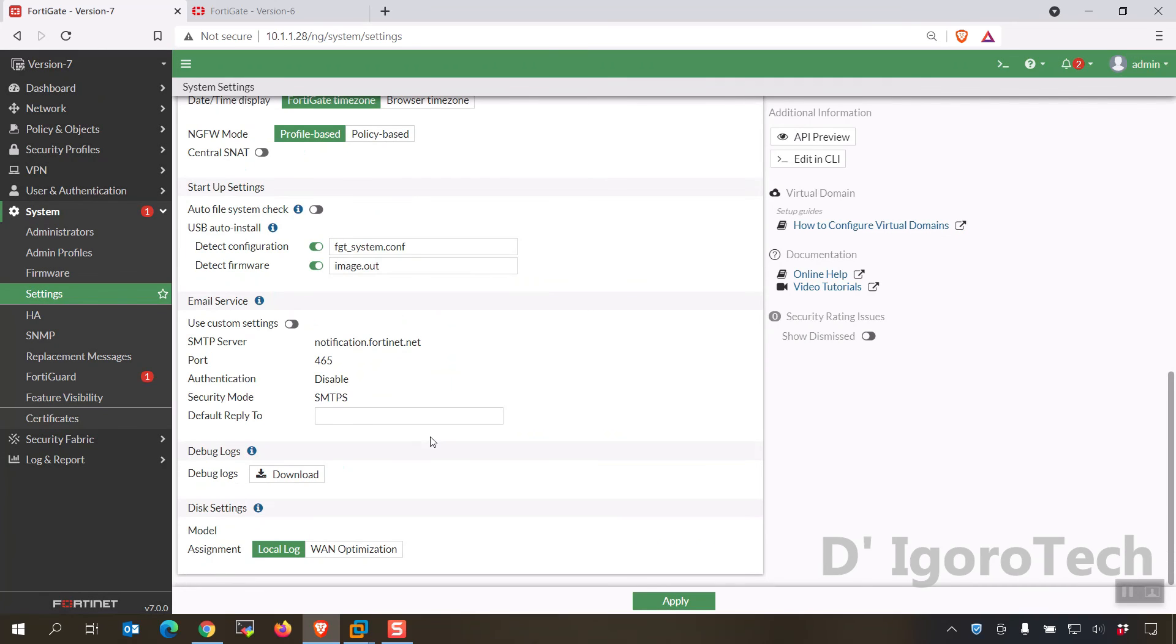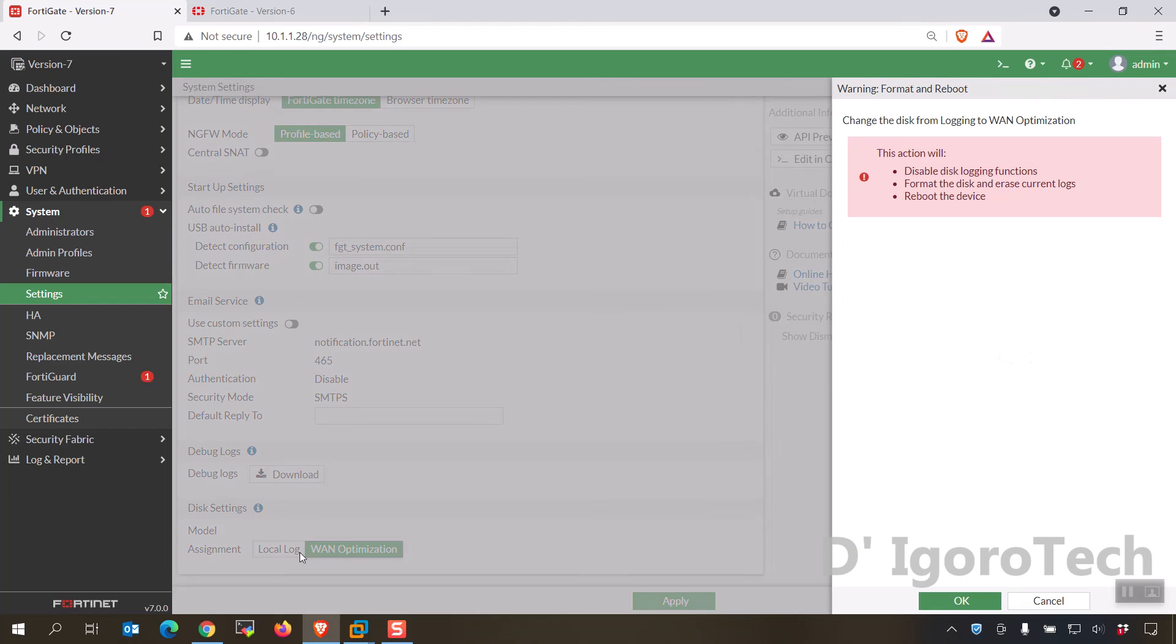If you scroll down to the bottom, you will notice the disk settings, you can set it as log disk or for WAN optimization.